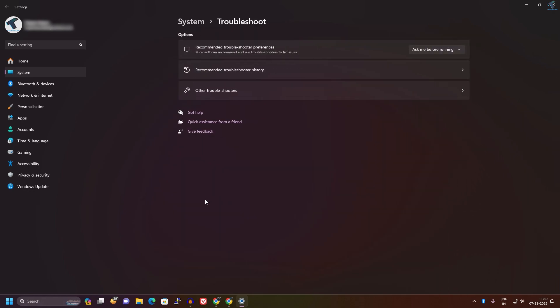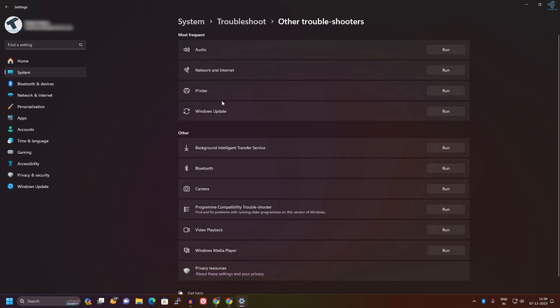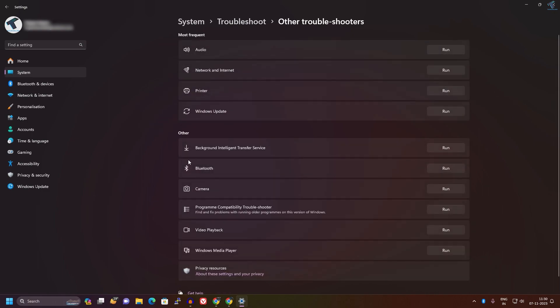Now click on Other Troubleshooters. Under Other Troubleshooters, you will get a Bluetooth option. Just click on Run and it will automatically detect and fix your problem.